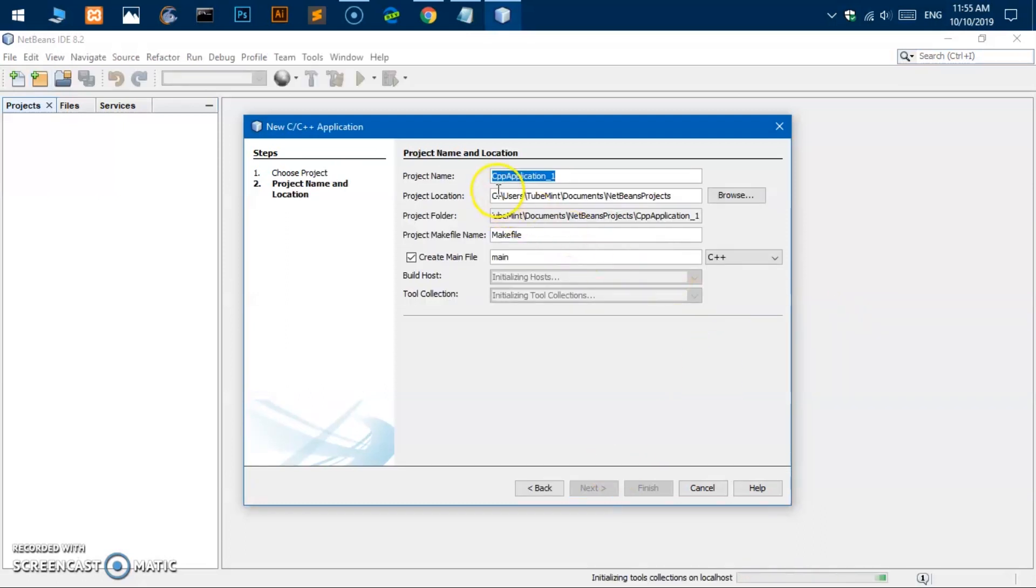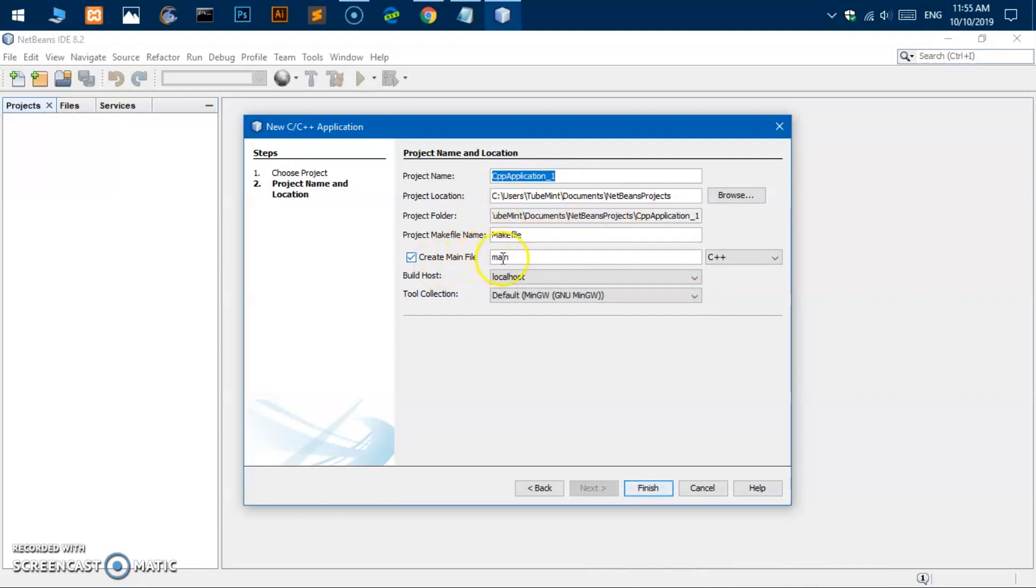Let's go ahead and quickly create a C++ program here. This is going to be C++ application, this is going to be in document folder, main file, make file. Let's go ahead and finish it.